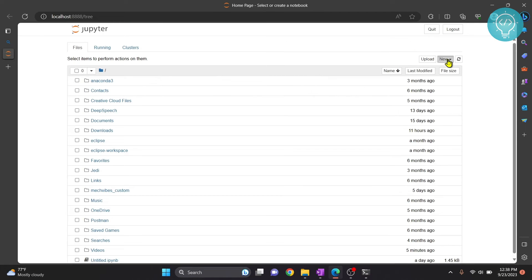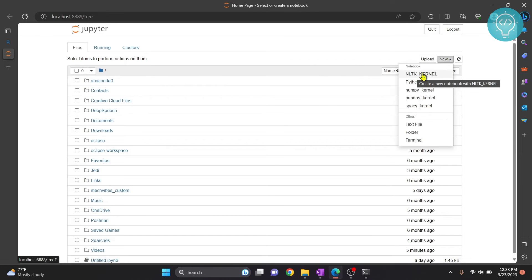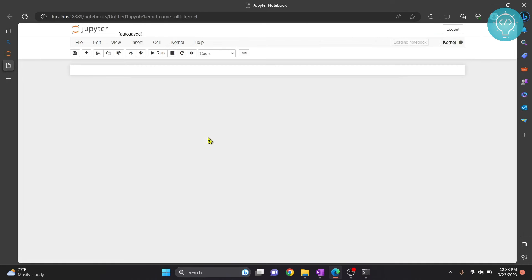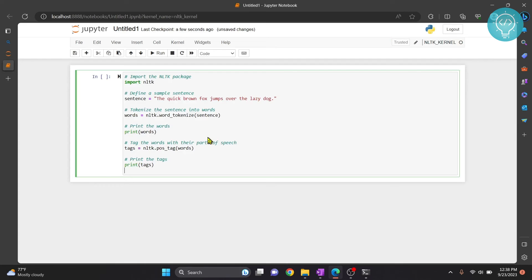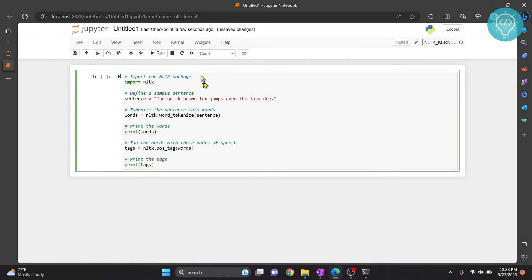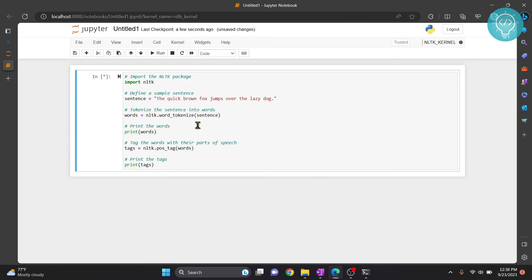Let's click on new now and as you can see our new NLTK kernel is available with NLTK installed. Click on that and your new notebook will open. And now let's write a sample NLTK code and let's see if it runs or not. So I have the sample NLTK code. Hit ctrl enter to run this.